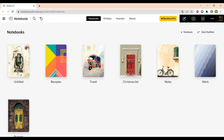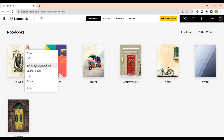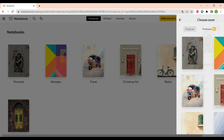You can change the name of the notebook, and let's see what other options you have. You can open it, get info about the notebook, set it as the default notebook, change the cover, lock it, share it, and move it to trash.